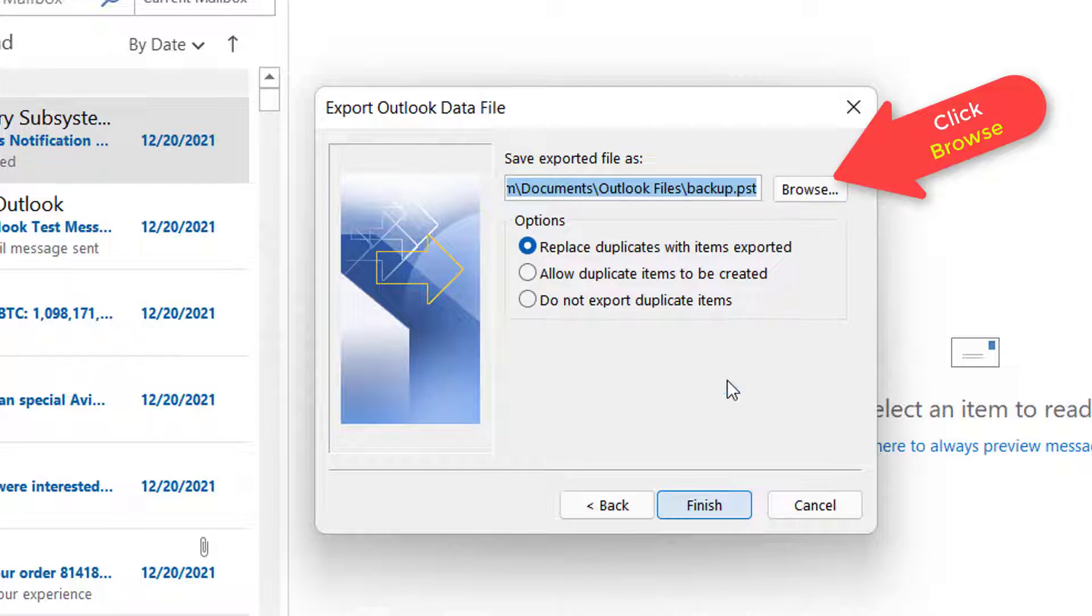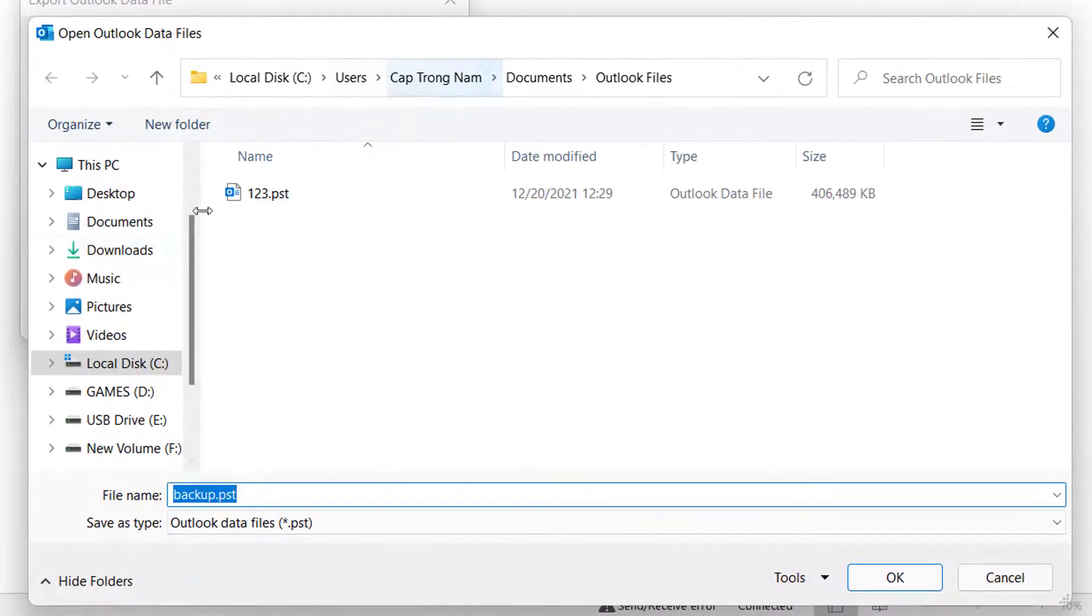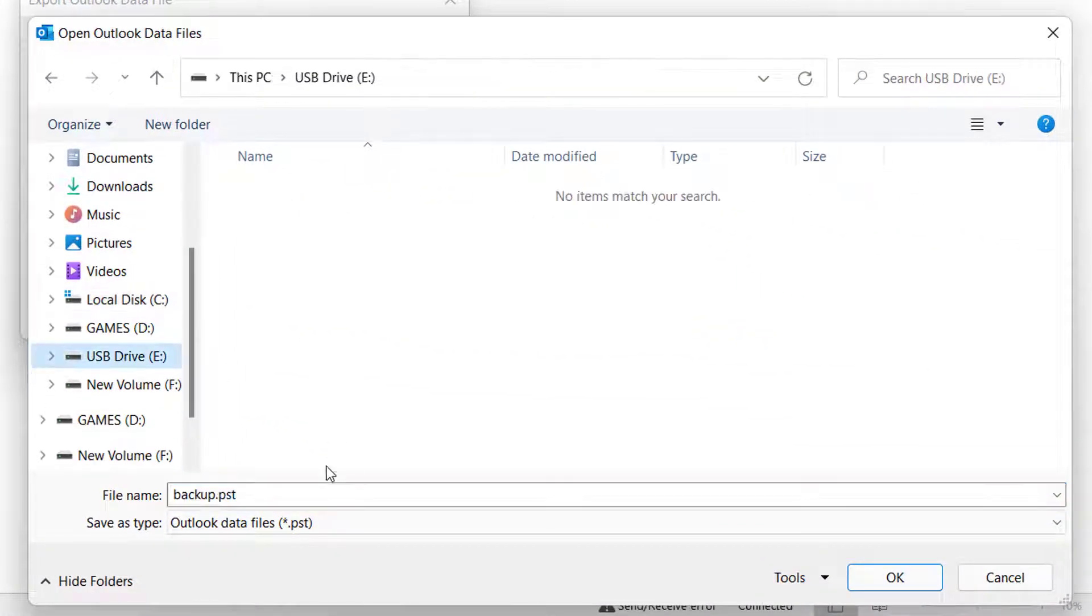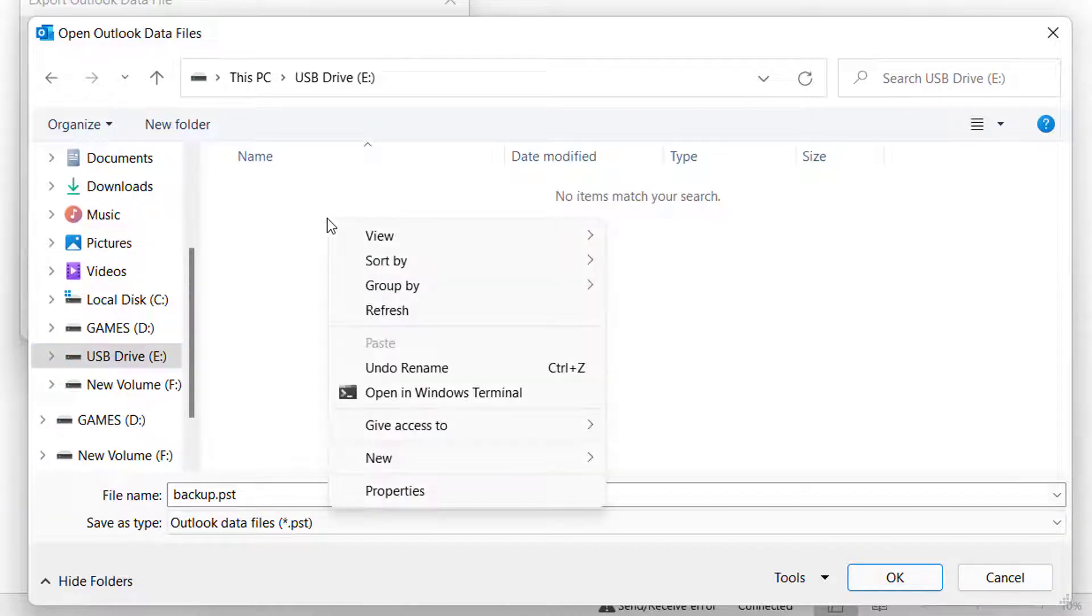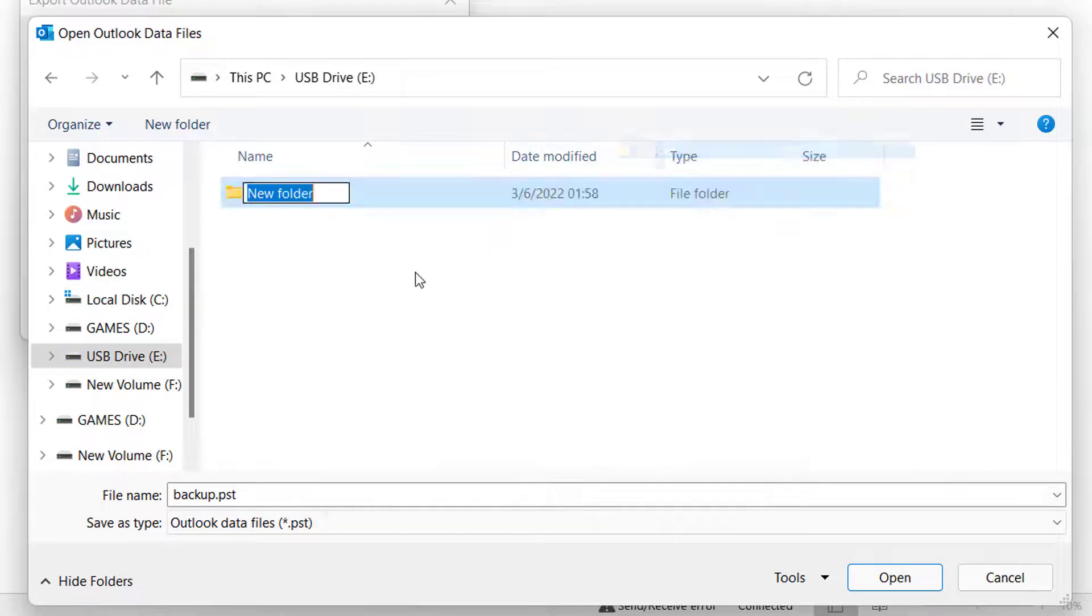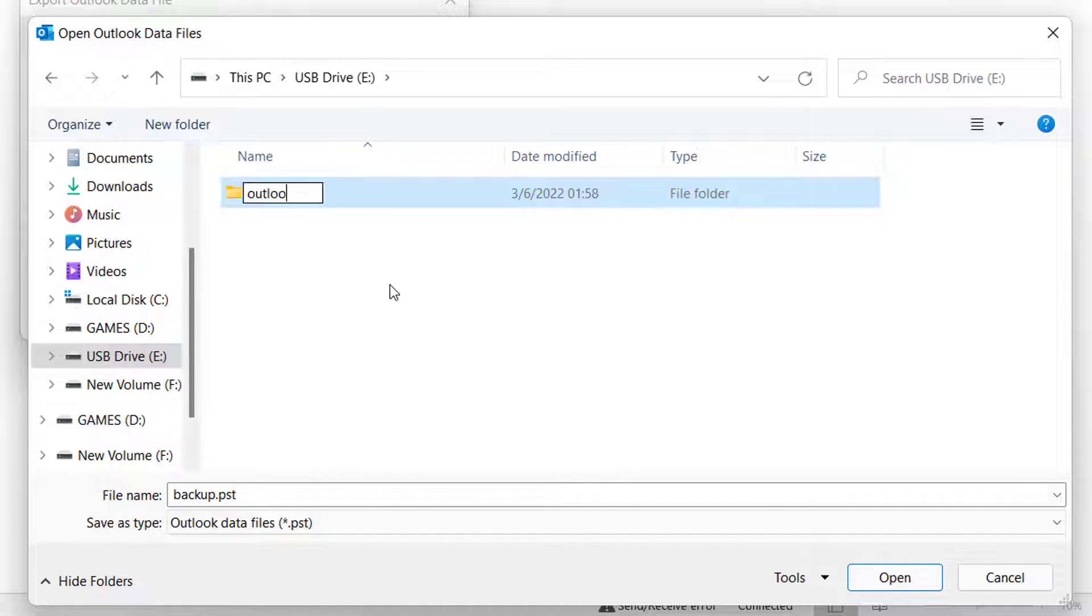Now click Browse and navigate to the path that you would like to save your backup files to. I'm navigating to my USB drive and saving my Outlook backup file to a subfolder.